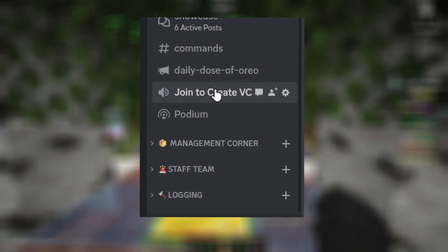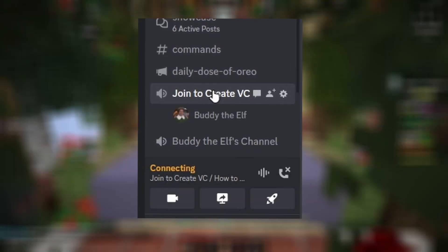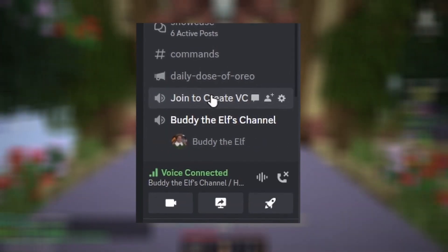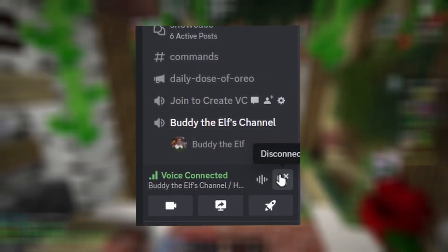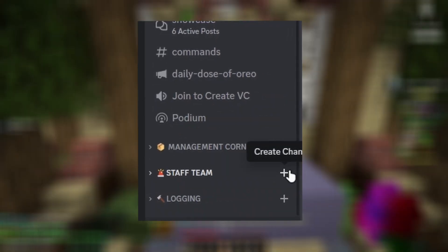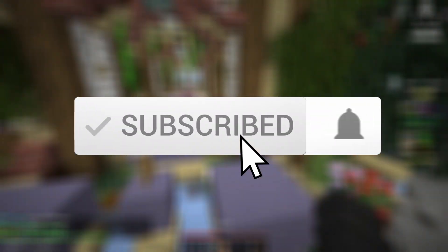Today I'm going to be showing you how to create a voice channel that when someone joins, it makes their own channel and moves them into it. Before we get started, make sure to hit that like button and subscribe and enjoy.